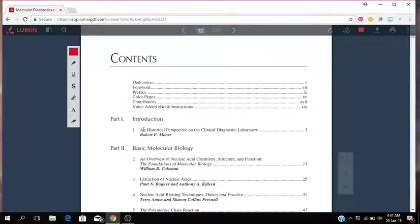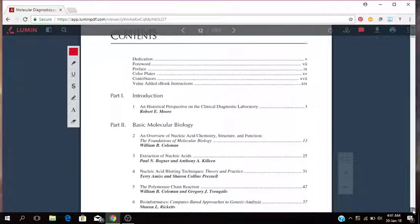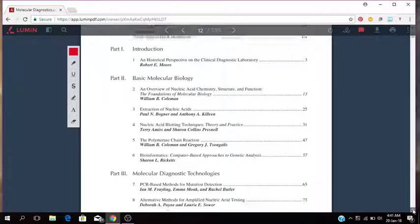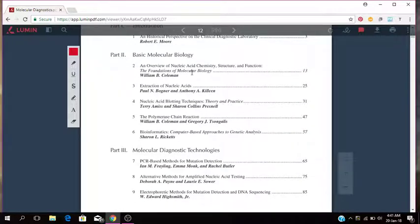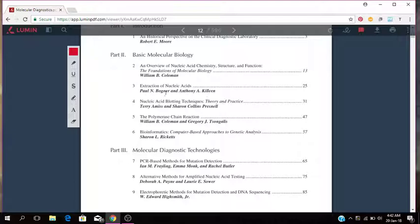Table of contents. Part one is the introduction, the history, perspective and clinical diagnostic lab. Part two is the basic molecular biology. So that has to do with the overview of nucleic acid chemistry, structure and function, foundations and molecular biology, extraction of nucleic acids, nucleic acid blotting techniques, theory and practice.